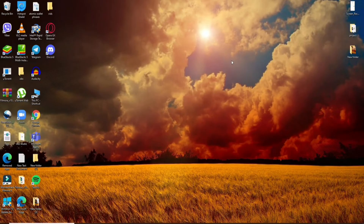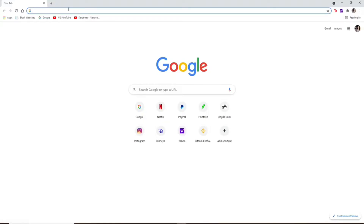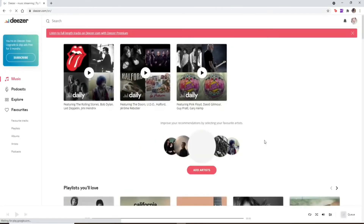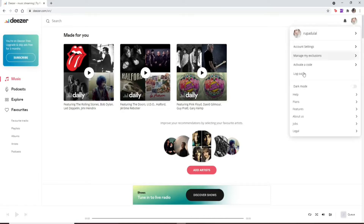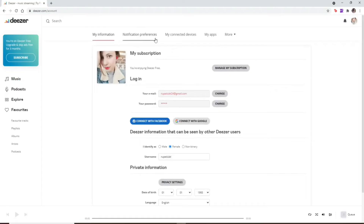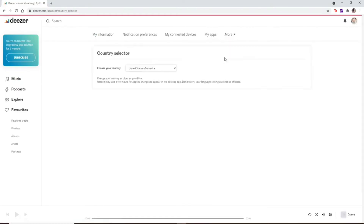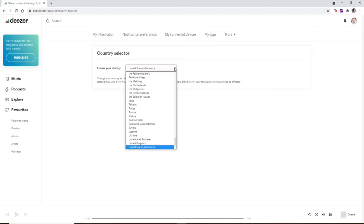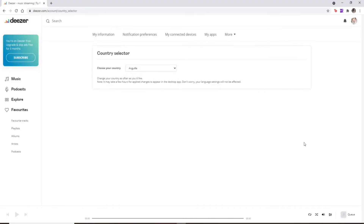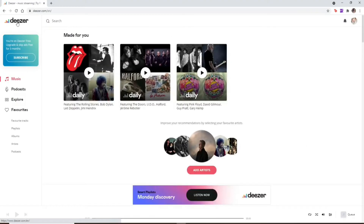You can change your country on Deezer anywhere, anytime. Open a web browser and go to www.deezer.com. Sign in to your Deezer account if necessary. Once logged in, click on your profile picture at the top right corner. From the expanded menu, select Account Settings. From the top of the screen, go to More Options and select Country Selector. This feature is available worldwide to both free and paid subscribers. Click on the drop-down next to 'Choose your country' and select the country you'd like to change to. Note it may take a few hours for changes to appear on the desktop app.